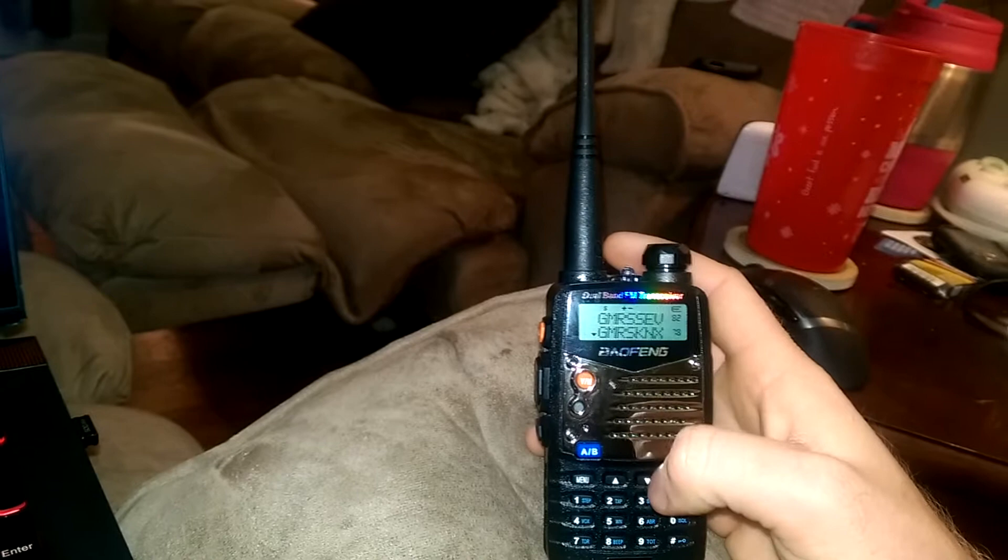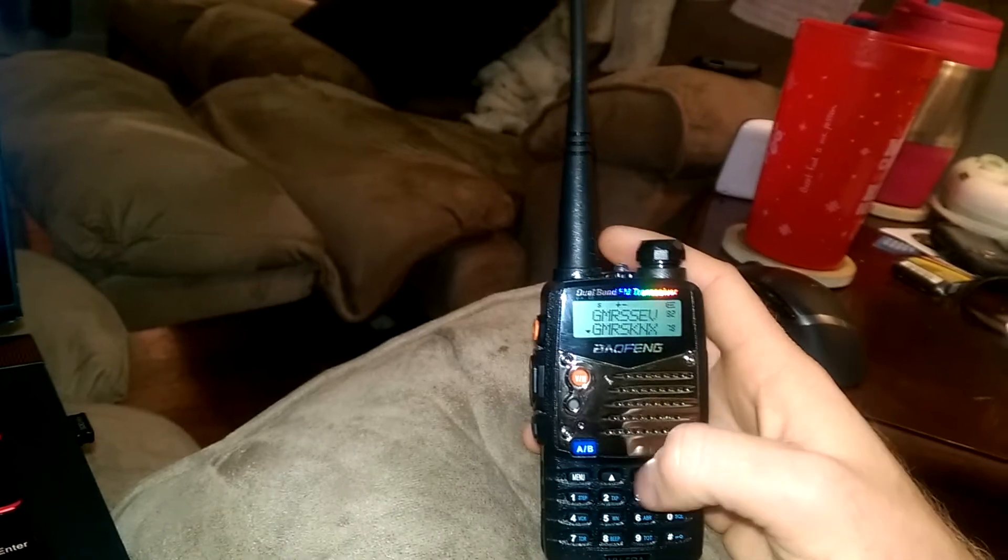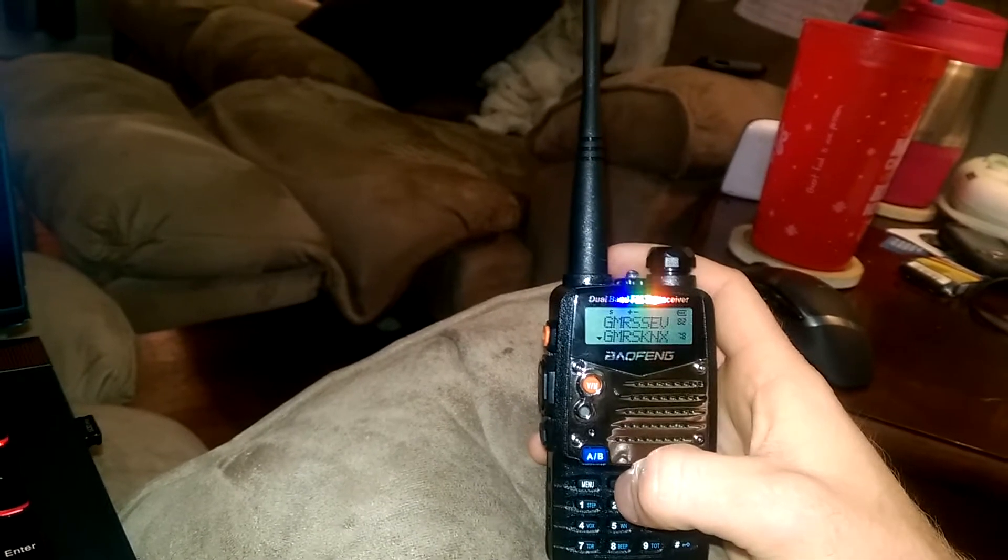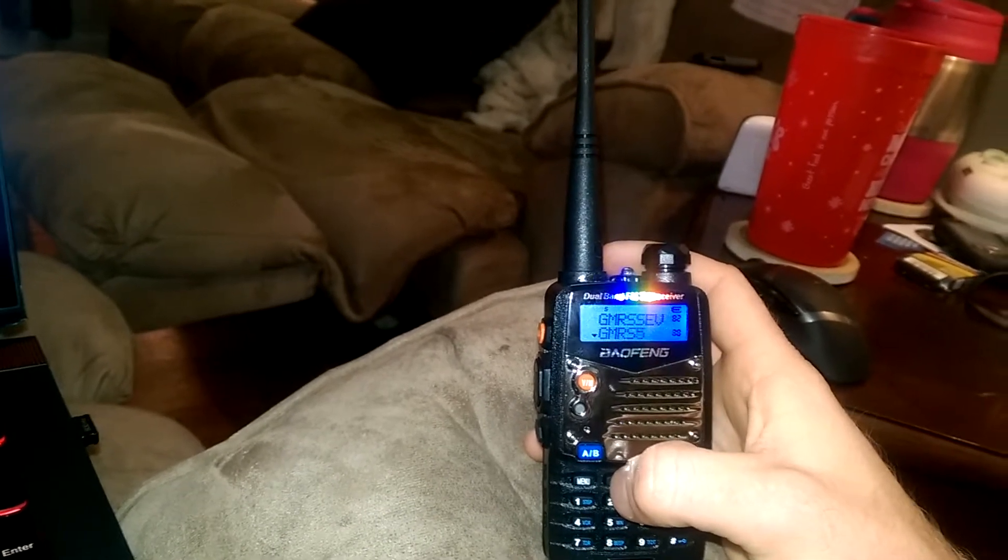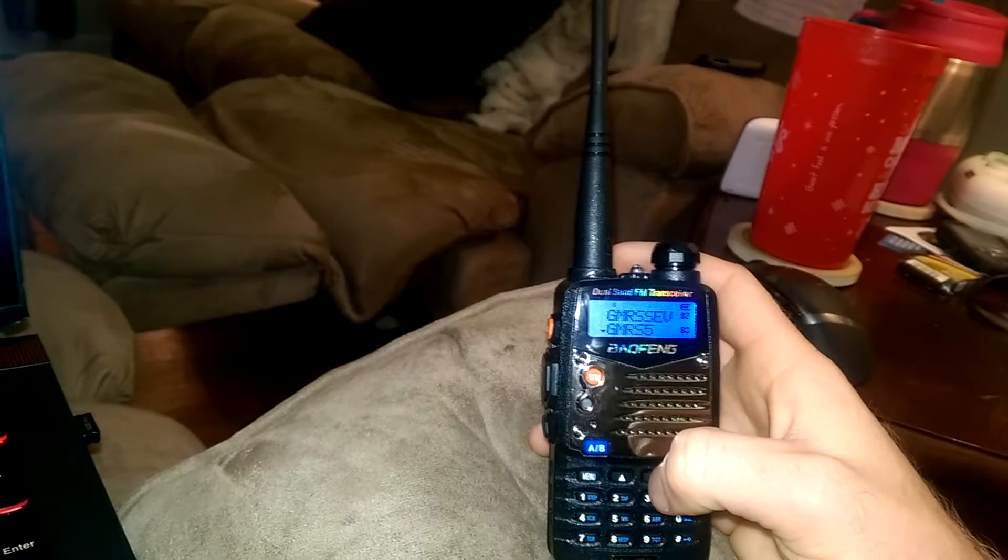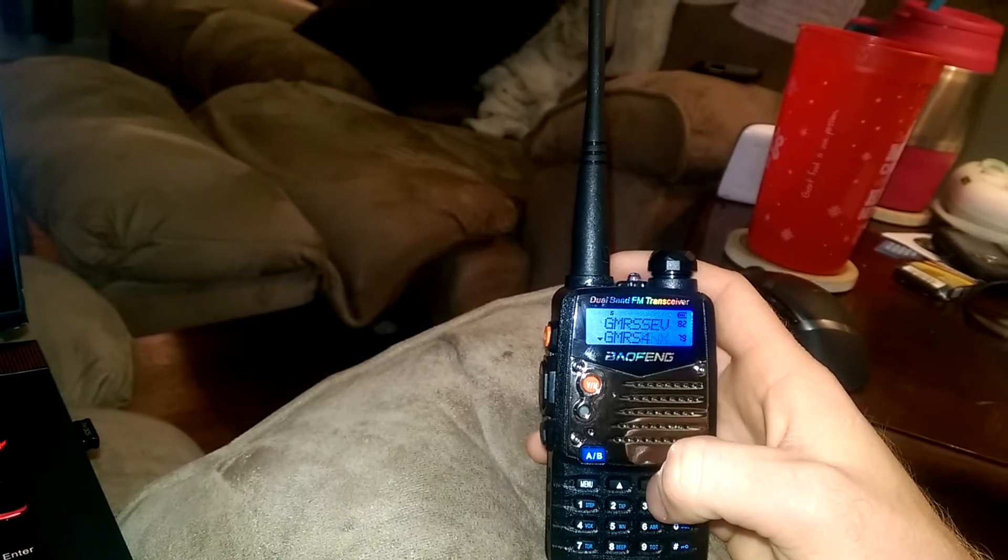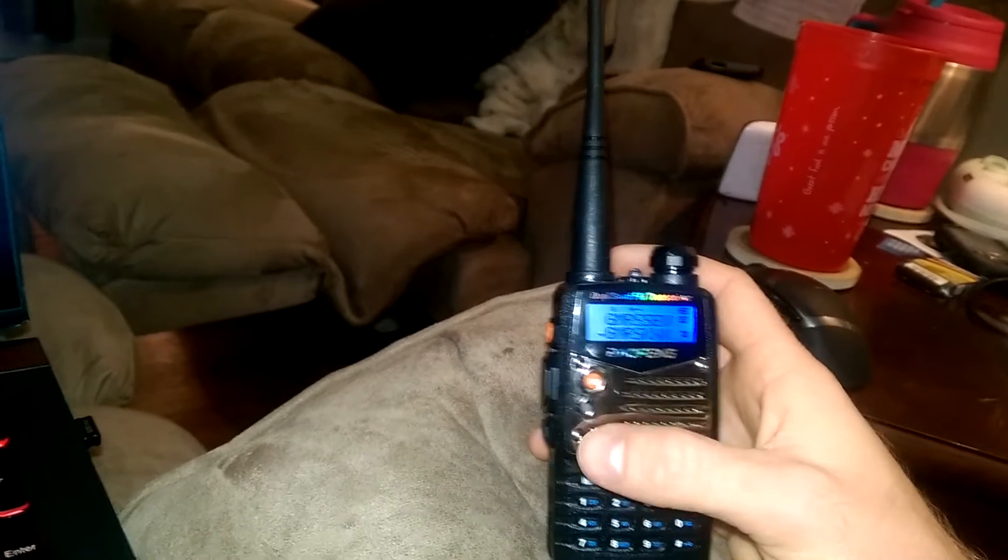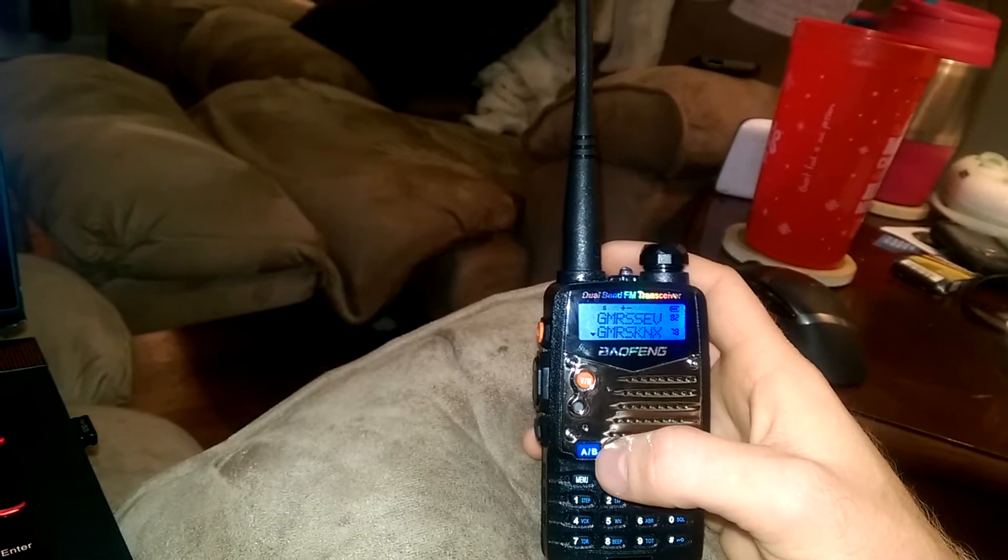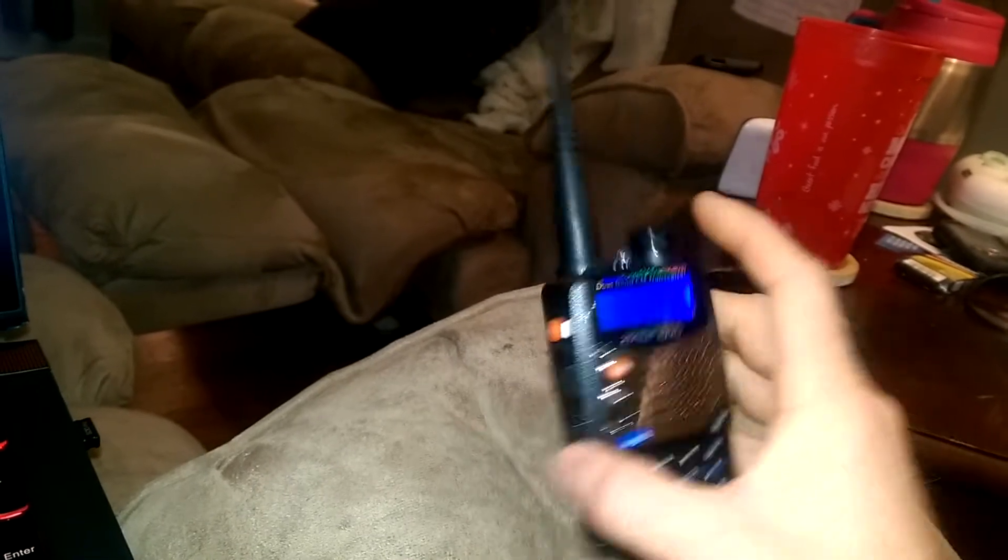But you can switch between channels by hitting these up and down keys right here. I've got all kinds of frequencies programmed in. I don't really want to go through them though. I can do that at a later time.